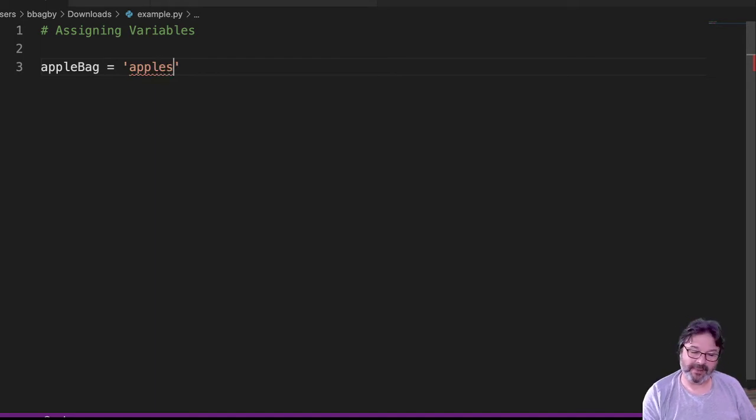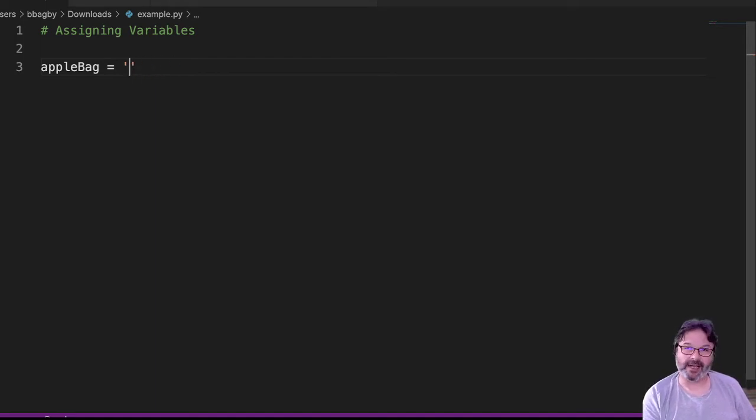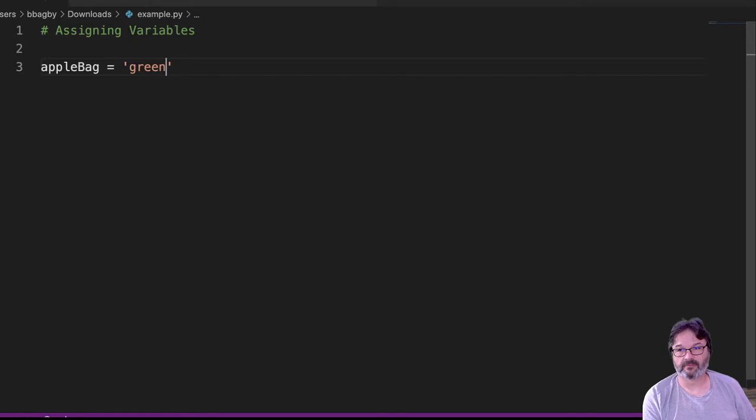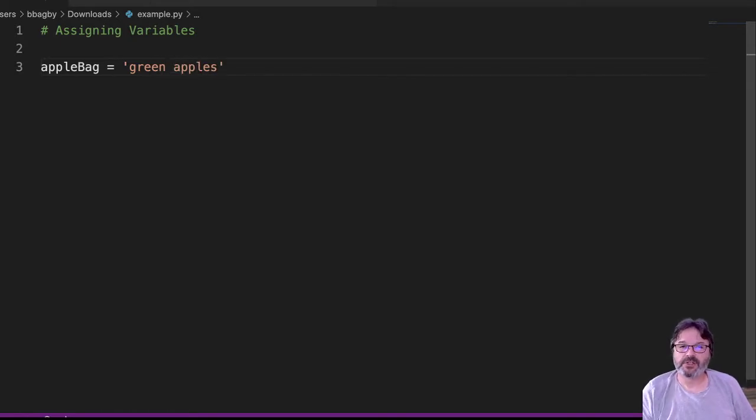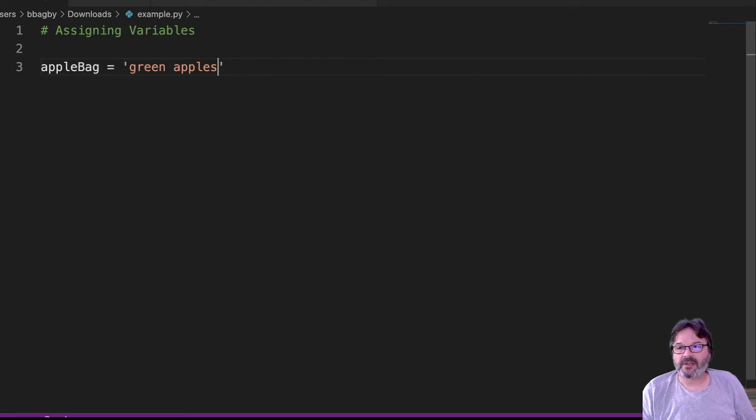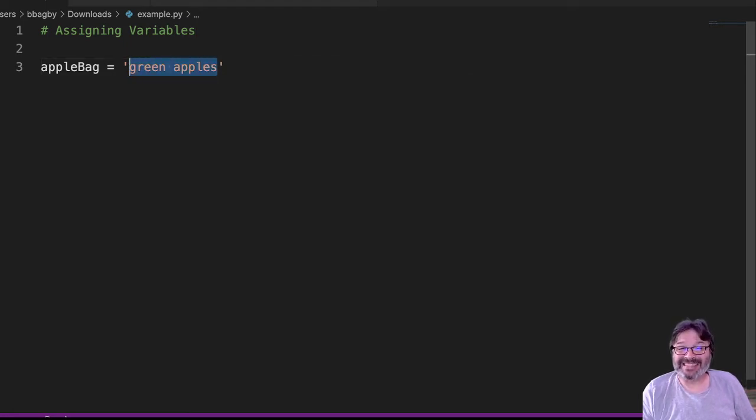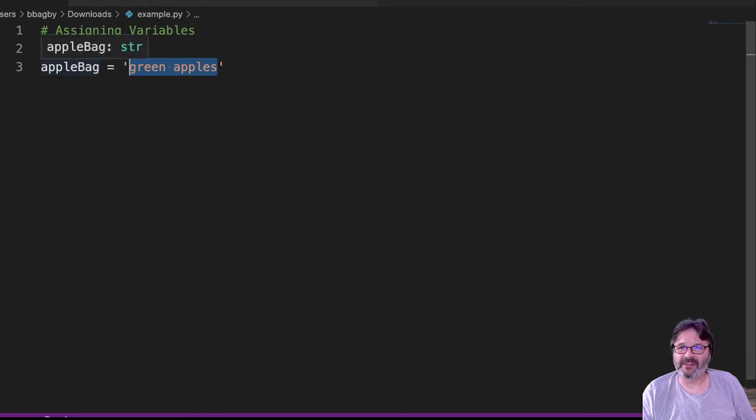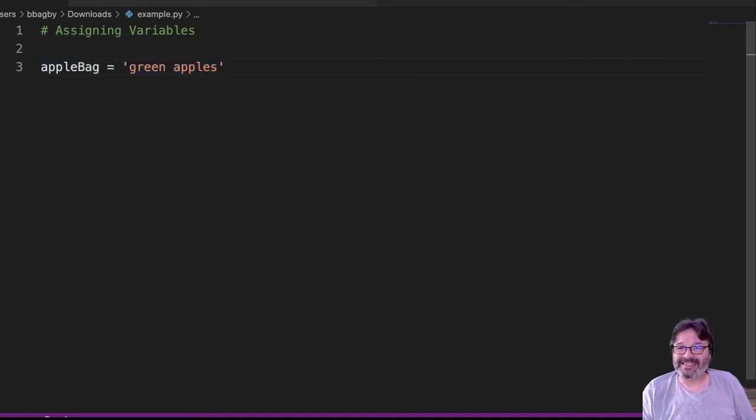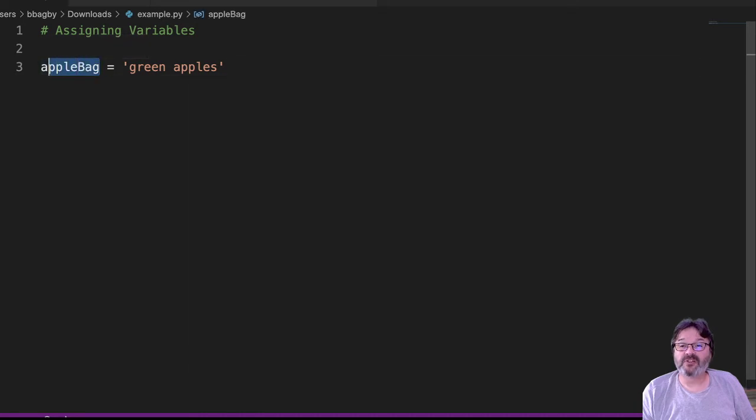Or maybe it holds a kind of apple - maybe it has green apples. So the way we read this is that the value, the string, the string constant - all those mean the same thing. The value 'green apples' is assigned to the variable called appleBag.